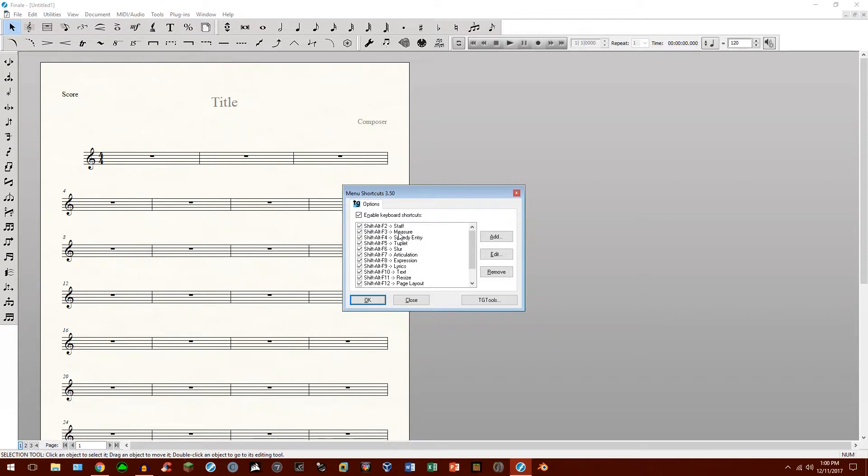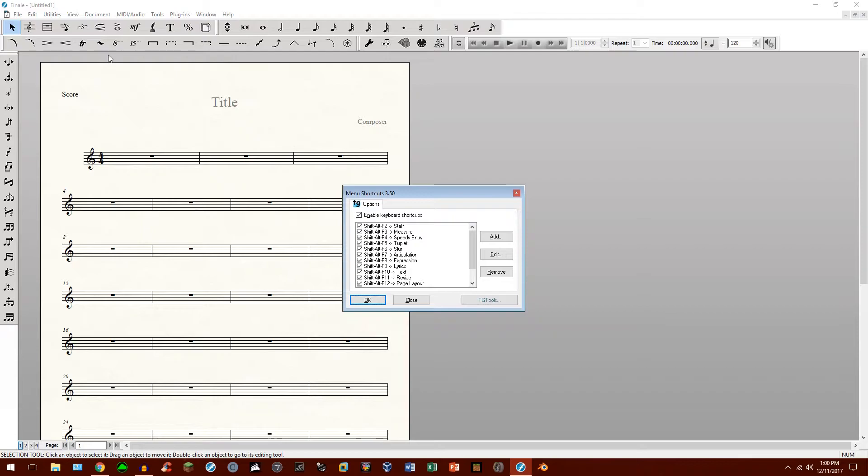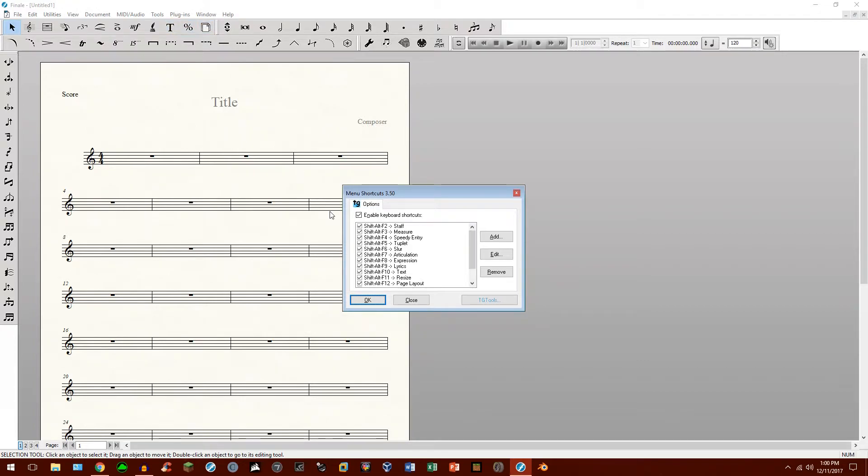Now, you'll see that I've assigned Shift-Alt-F2, Shift-Alt-F3, so all the F keys, the function keys at the very top of the keyboard, to each button up here. And it just simply goes across as such.